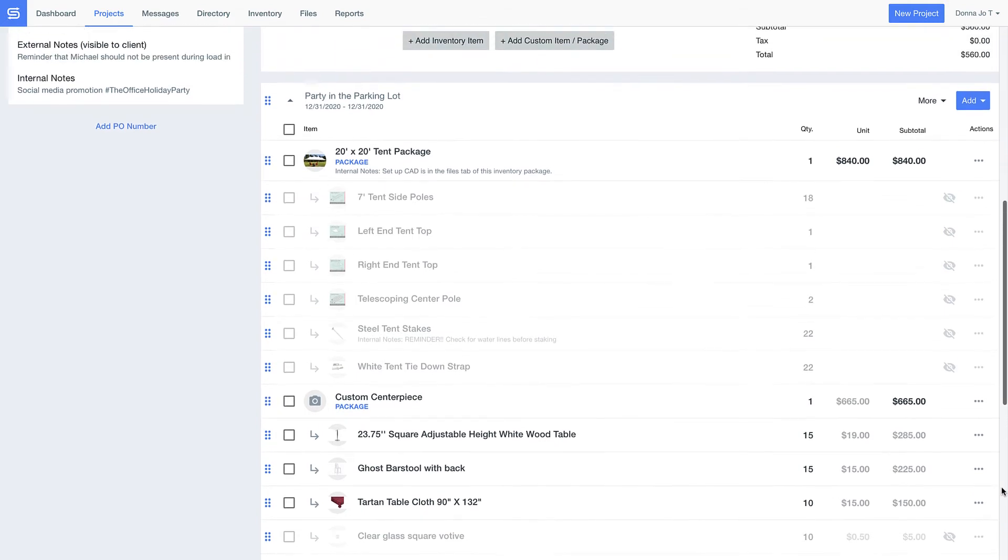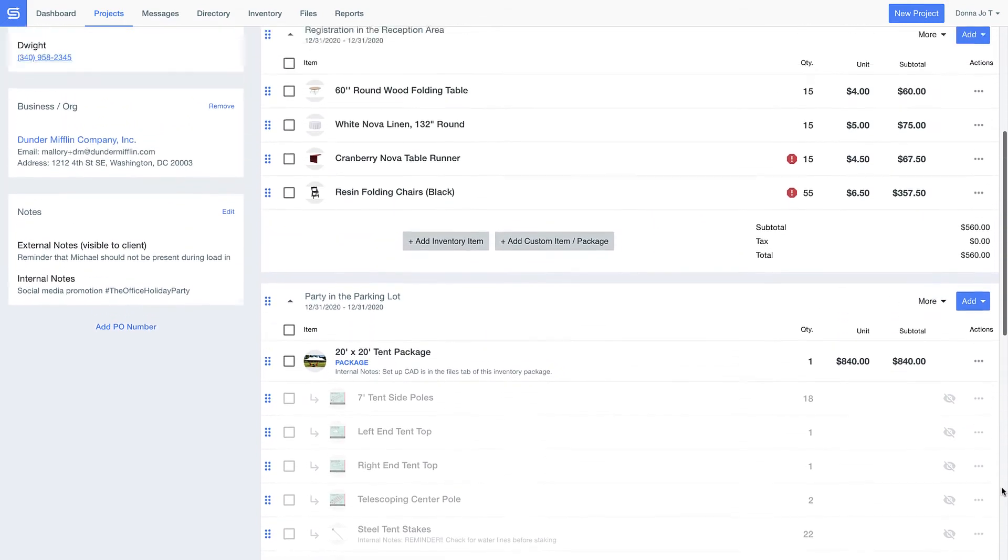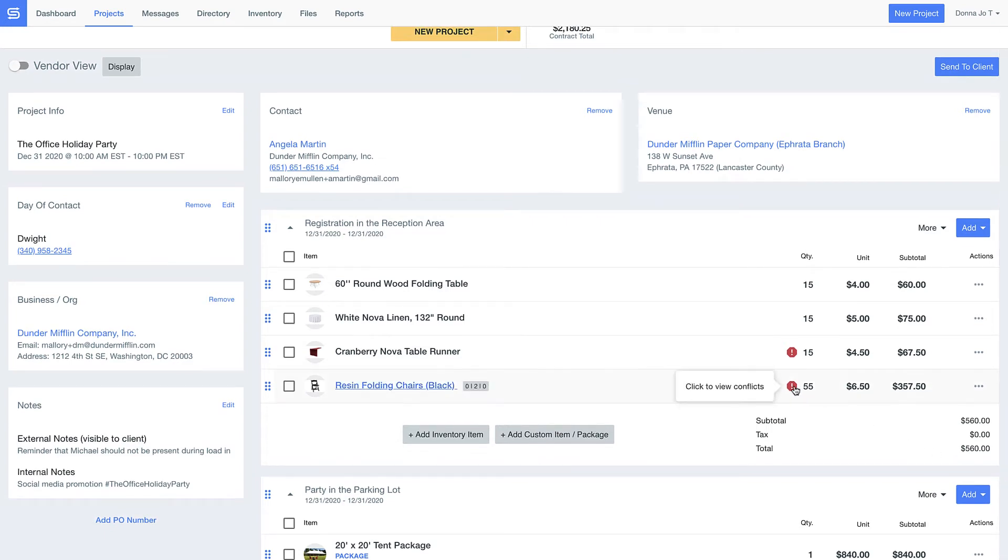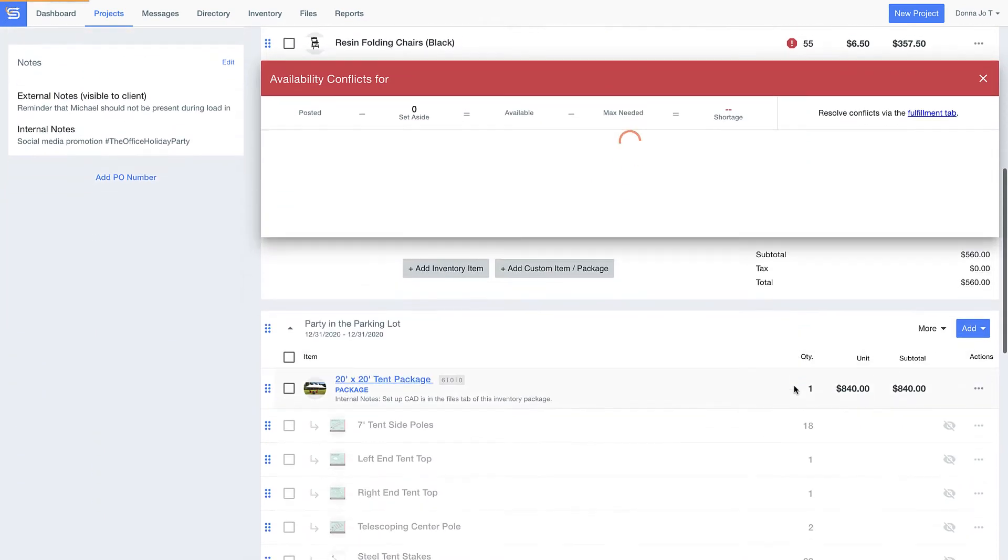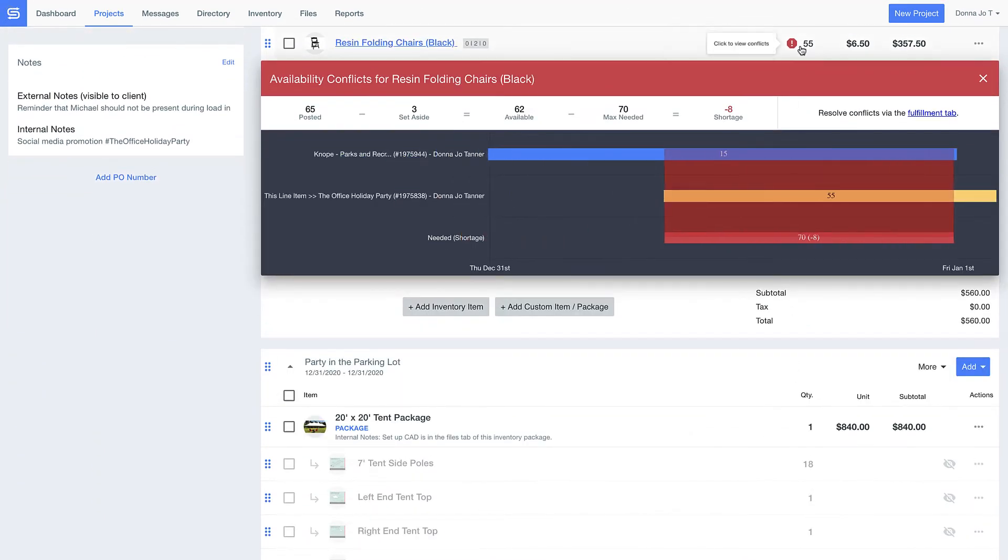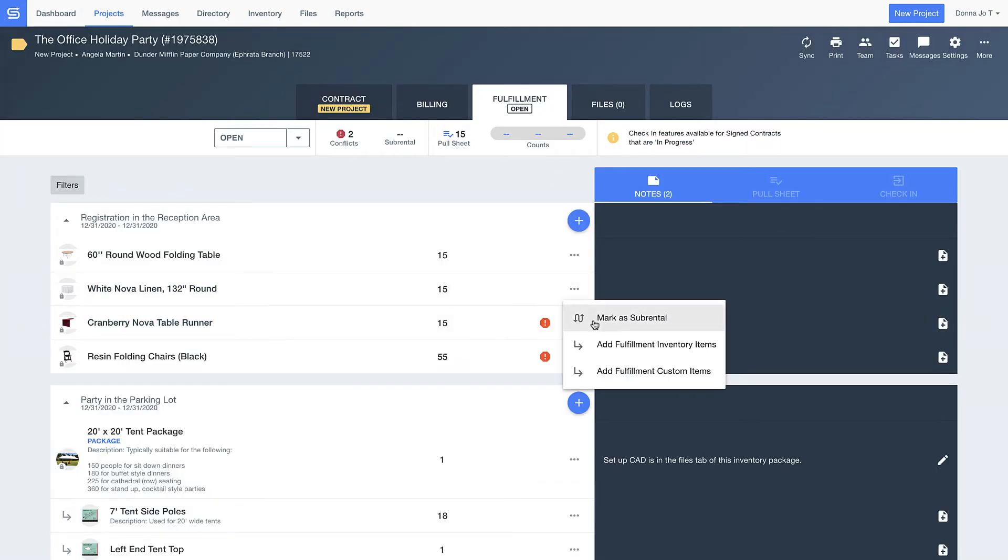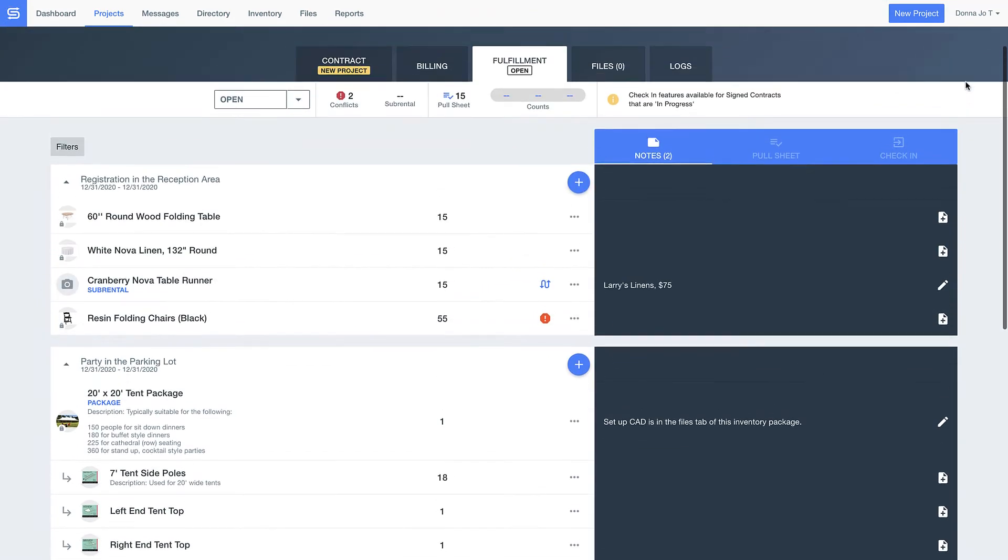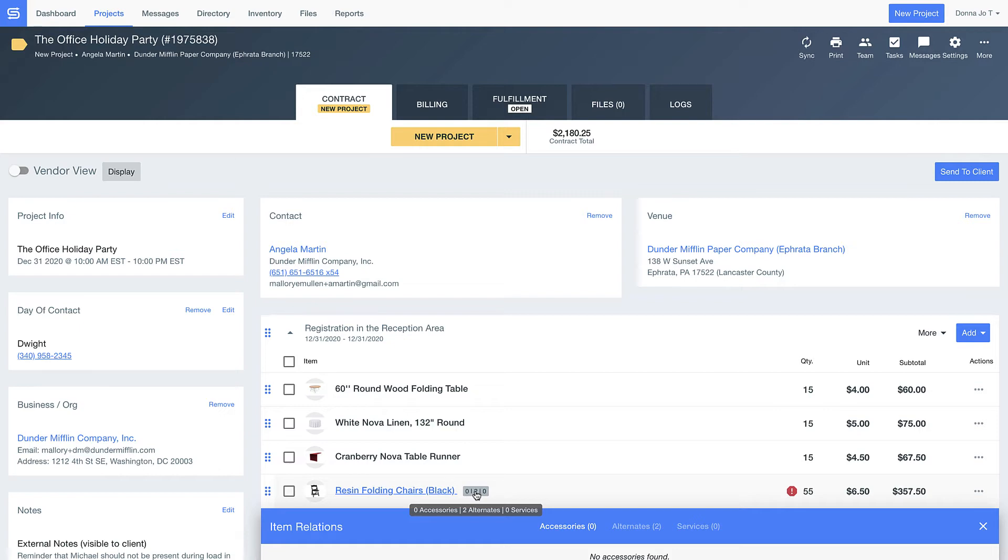Before I send this off, notice I do have a couple caution alerts. These show me I might not have enough inventory to actually fulfill my order, but you can make plans to sub-rent items from another vendor if you want to.